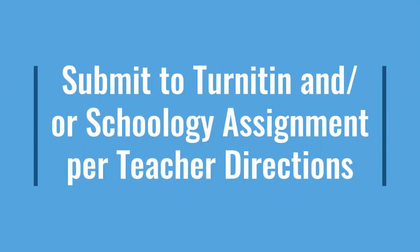Thanks for watching. Don't forget to submit your final paper to turn it in or to the Schoology assignment per your teacher's directions. See you next time!